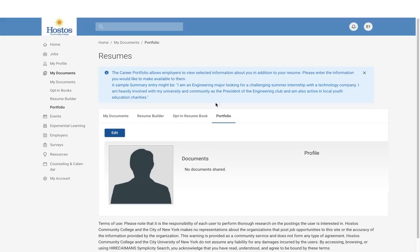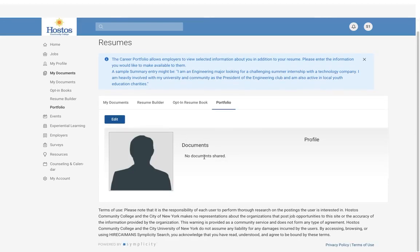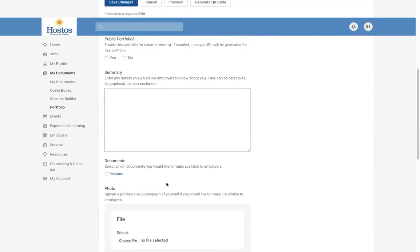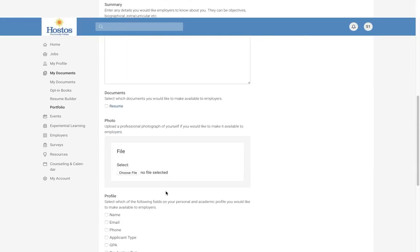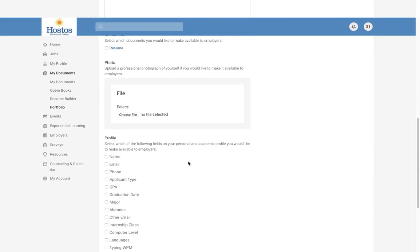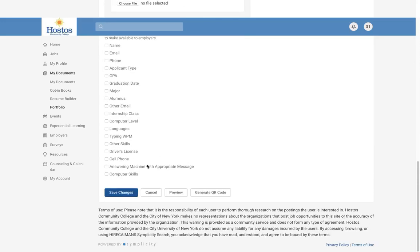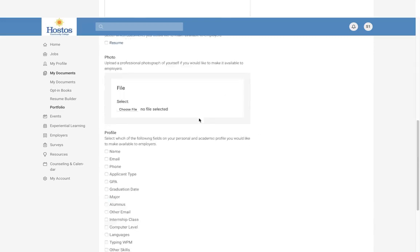You also have the Portfolio option. Here you can update your information by editing and adding a picture, portfolio, a summary, attaching documents, and any additional information you'd like to share. You choose what you share with the employer. You can save those changes and also generate a QR code to share with employers. If your profile is completely updated, you can add a QR code in a message to employers.